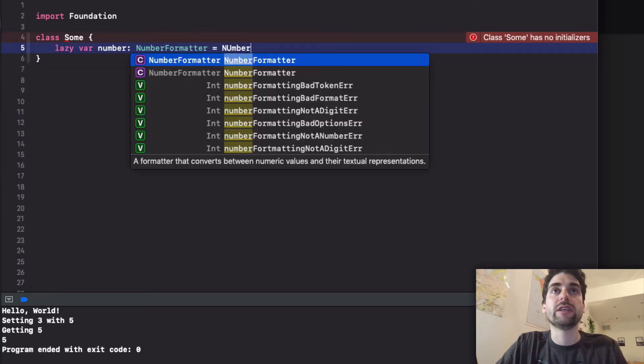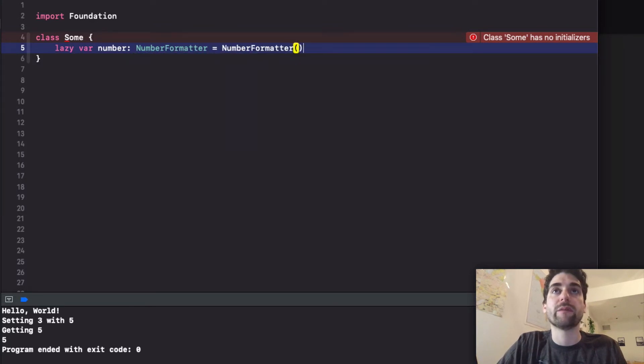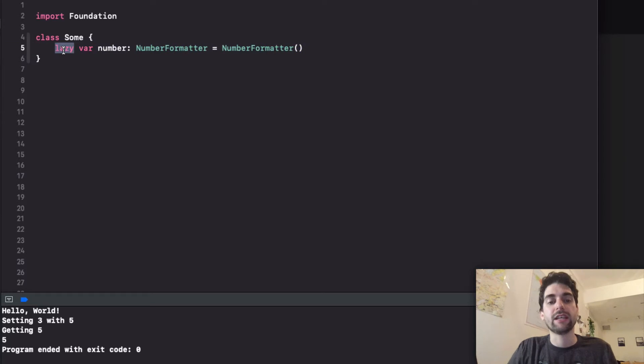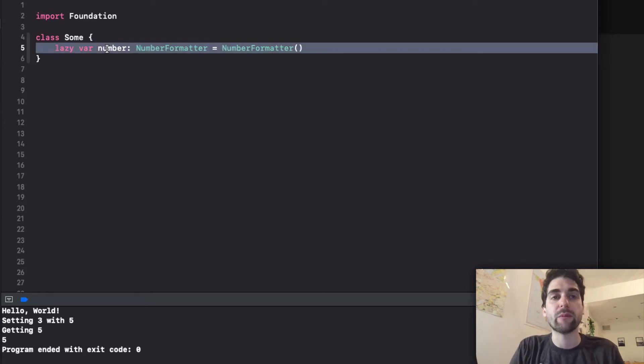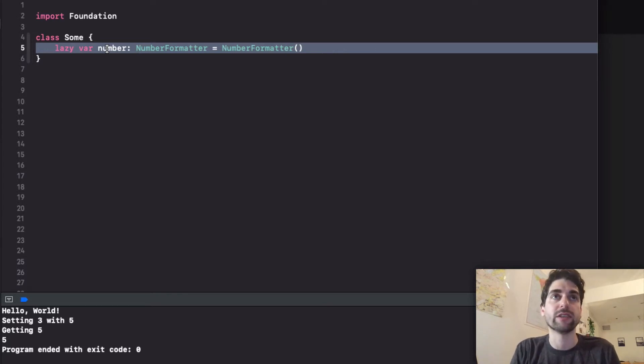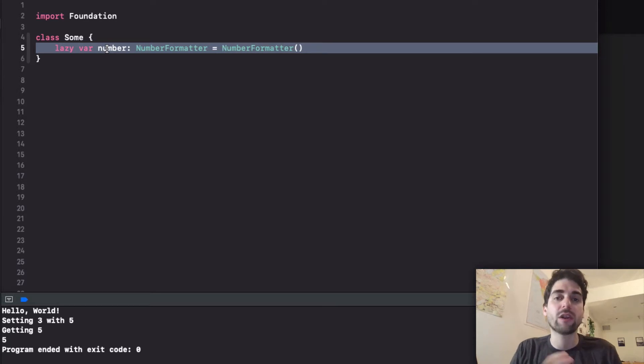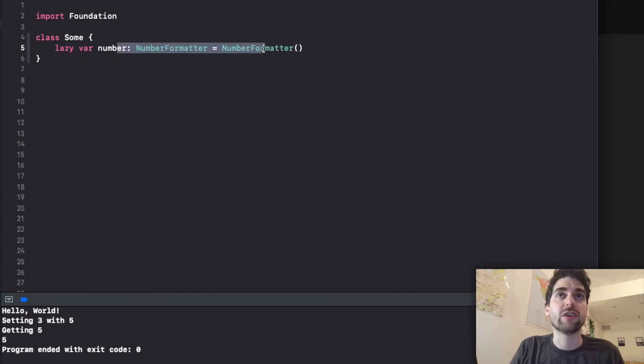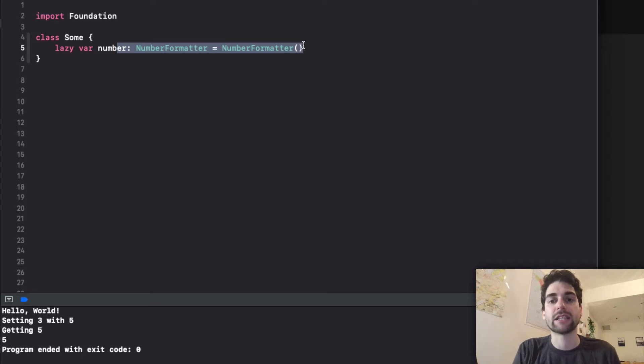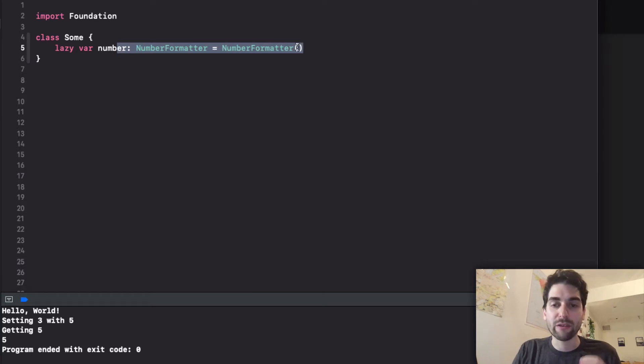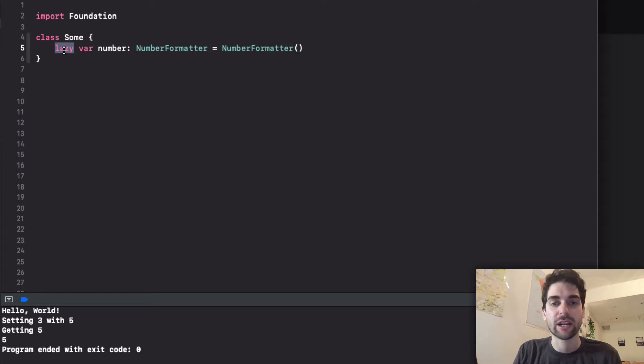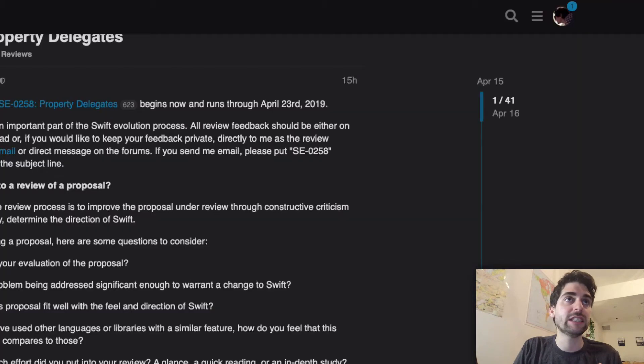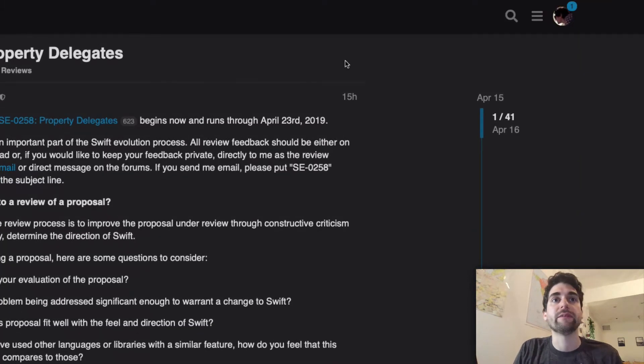Usually what we do is we do a number formatter and we create it. This lazy modifier is basically encapsulating a behavior that modifies how the property works. The lazy keyword here makes this not run at initialization time and it only runs the first time it's accessed. After that it's stored in memory so the other times that you access it is basically free. Wouldn't it be cool if we could have this at user level code, nothing special for the compiler?